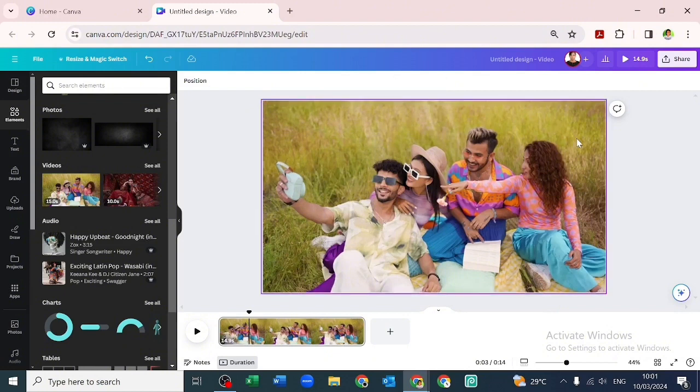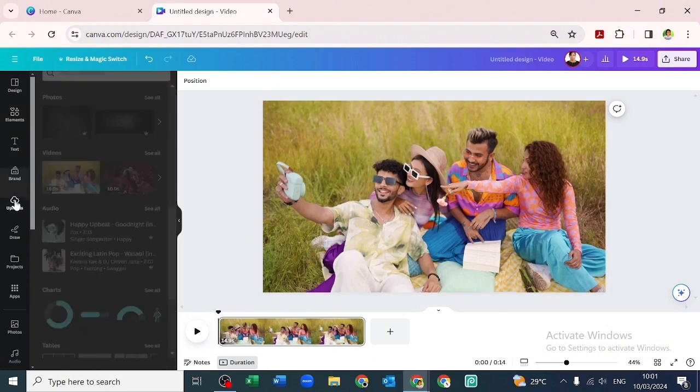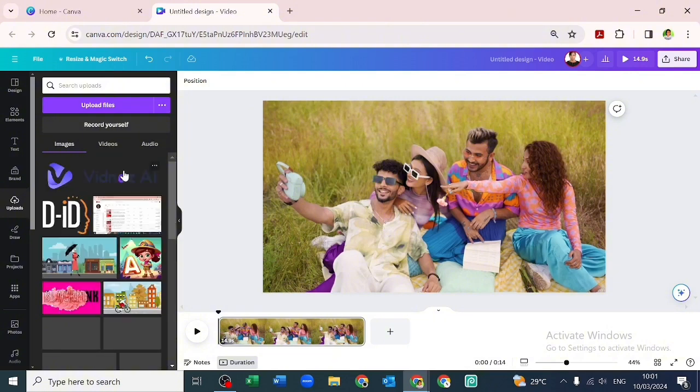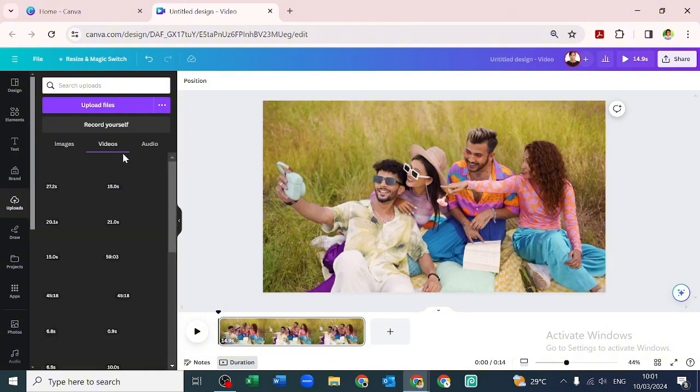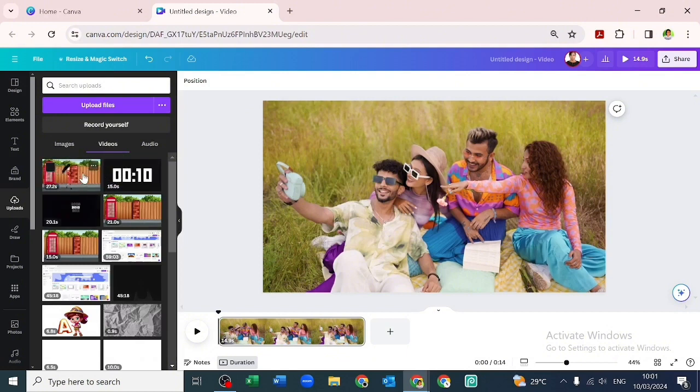What we should do is this: let's place our cursor here and go over to our upload and go over to videos. Say we want to extract audio from this video.